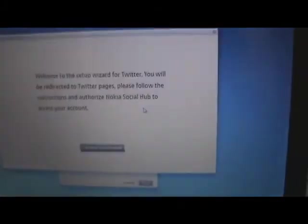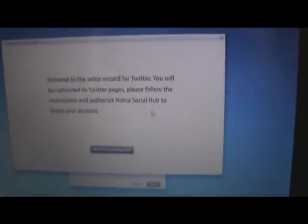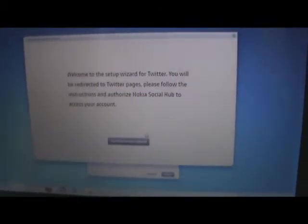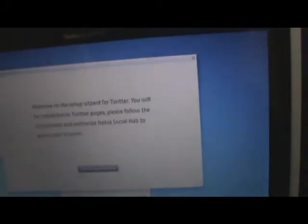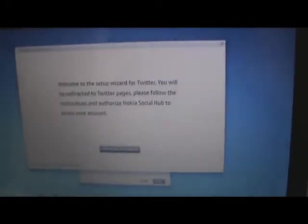You can add any of your services to this just by authorizing the Nokia Social Hub for the service. Once you configure it, you can use Twitter with your Nokia Social Hub application. You can also add Facebook.